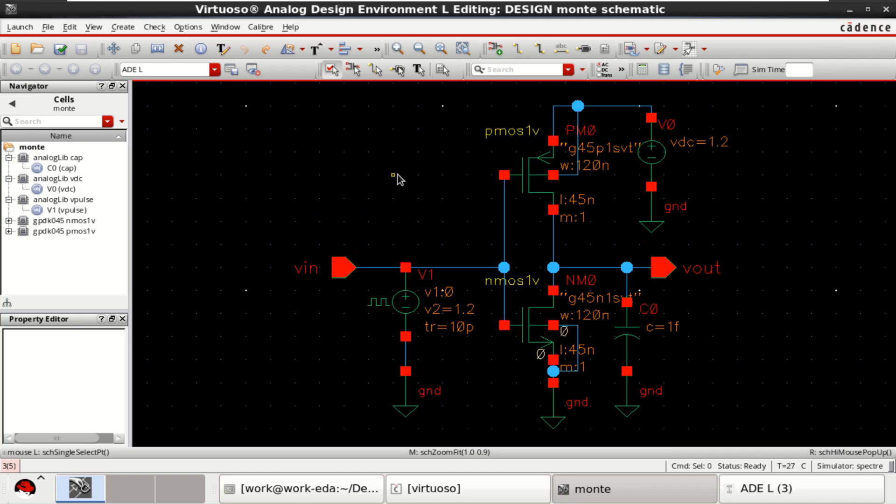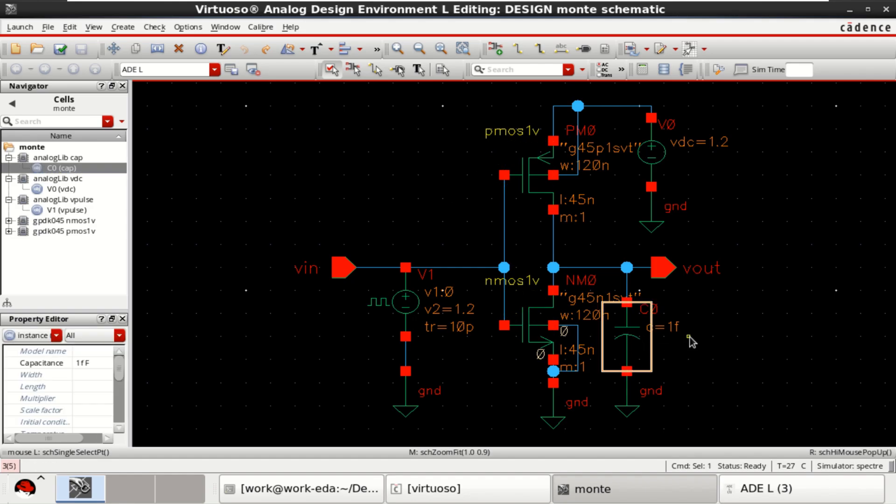This video shows how to perform Monte Carlo analysis in Cadence Virtuoso. For the analysis, I have considered a simple CMOS inverter with a load of 1 femtofarad.